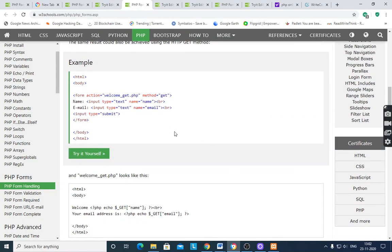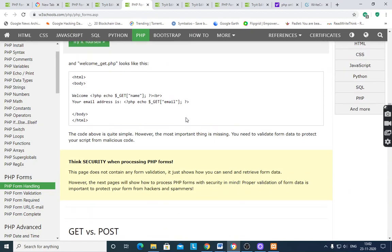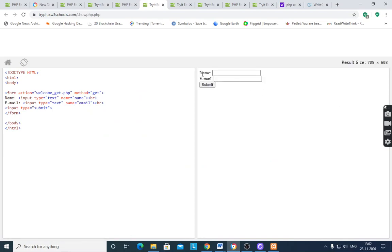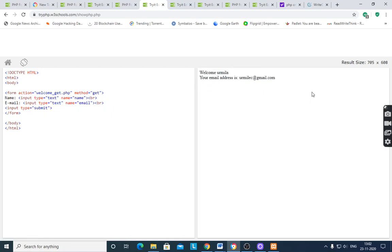The same form is also created using the GET method. The action is set to welcome_get.php and method is equal to GET with the same design. In welcome_get.php, it reads values using `$_GET['name']` and `$_GET['email']`. After running the program, the same output appears — only the method is different.